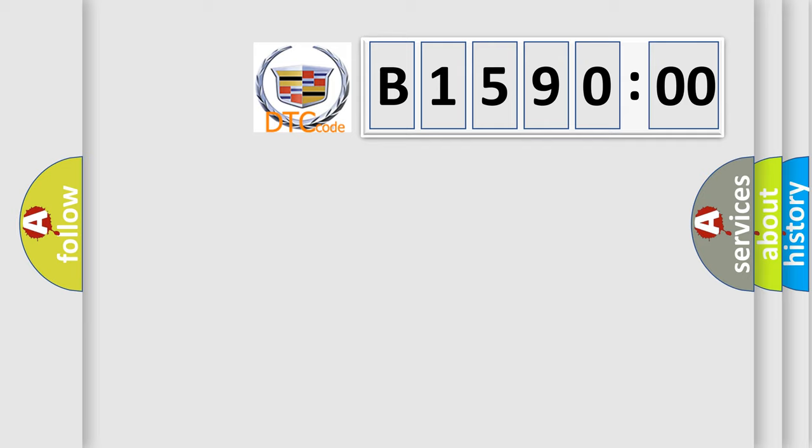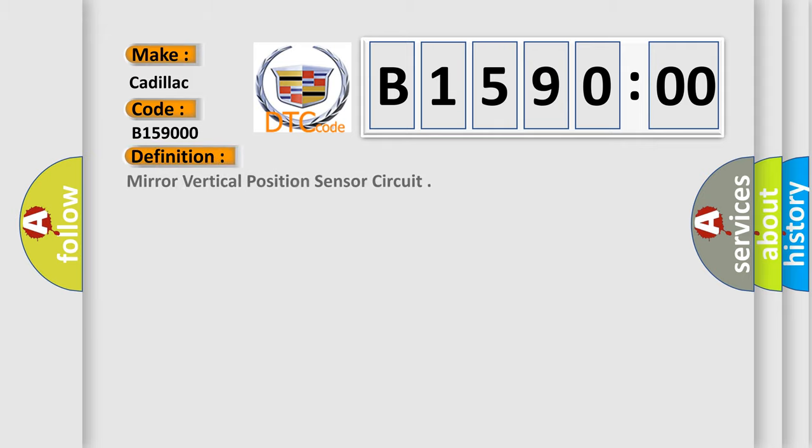The number itself does not make sense to us if we cannot assign information about what it actually expresses. So, what does the diagnostic trouble code B159000 interpret specifically for Cadillac car manufacturers?